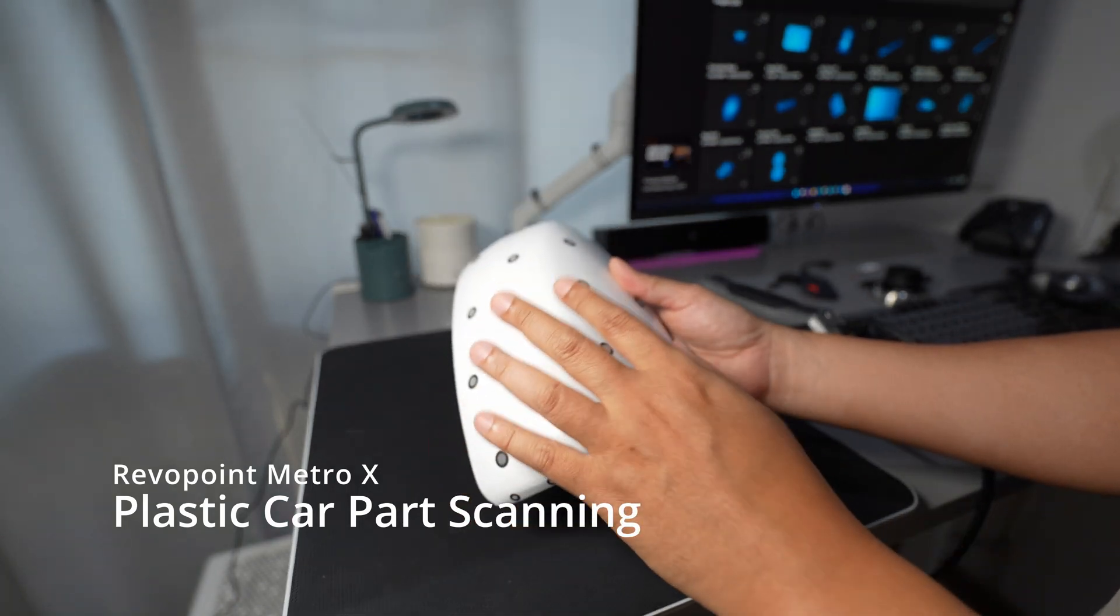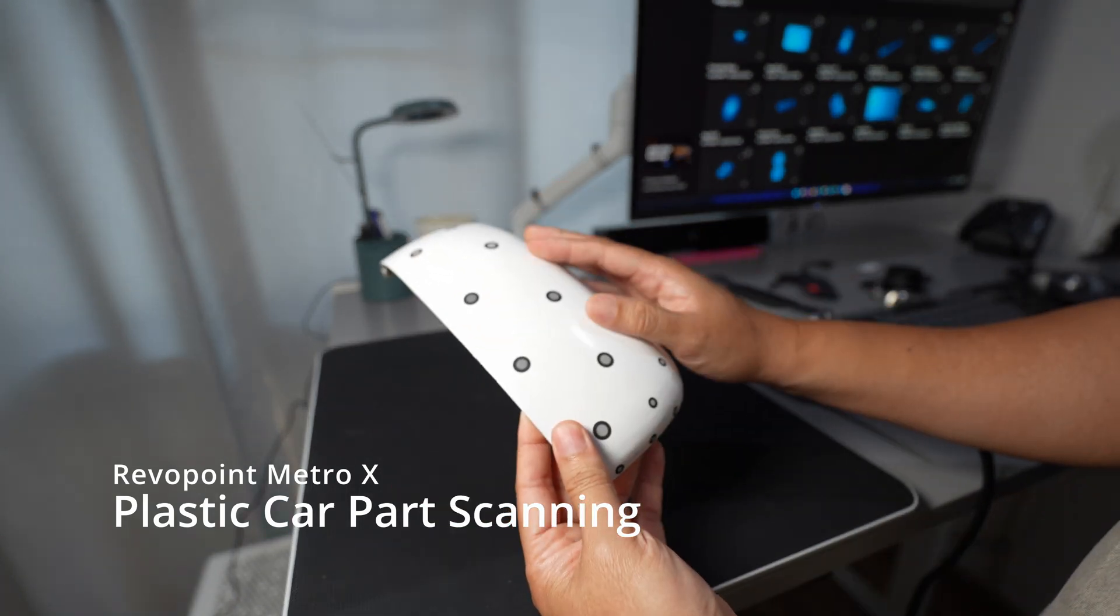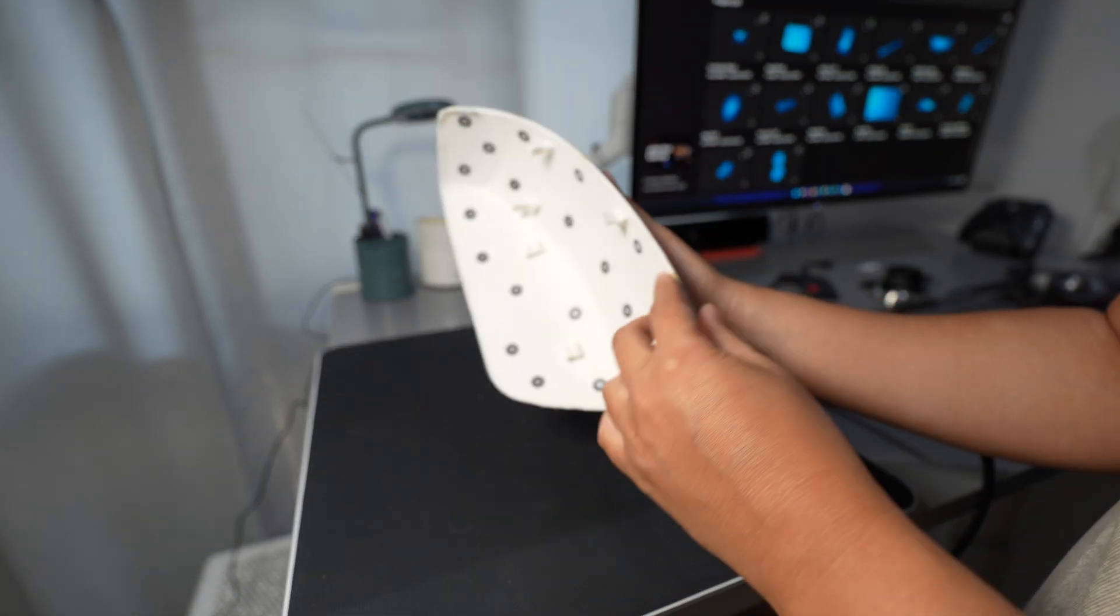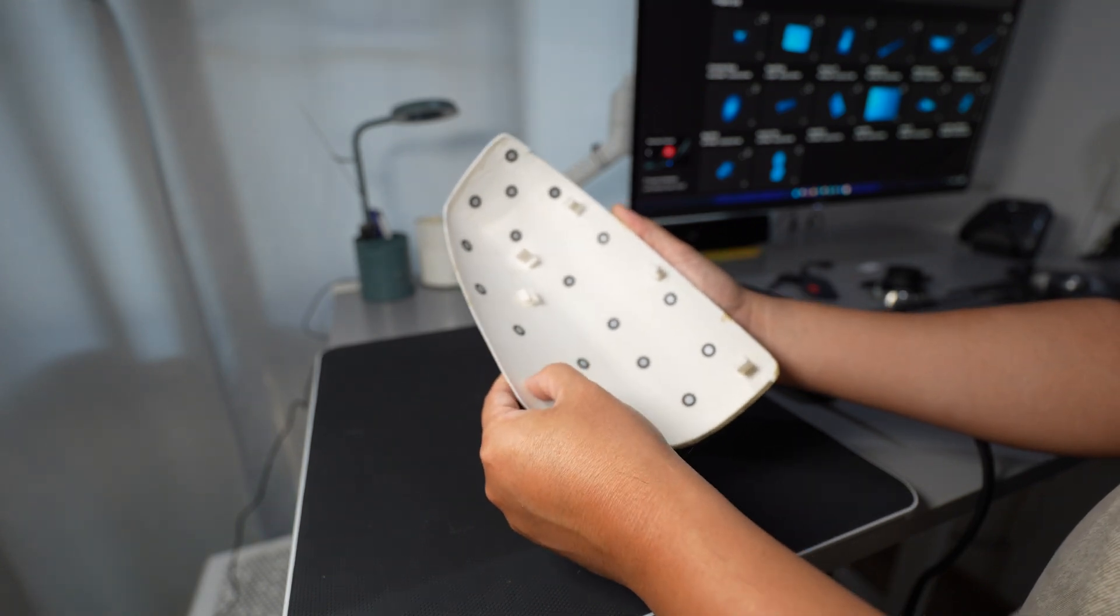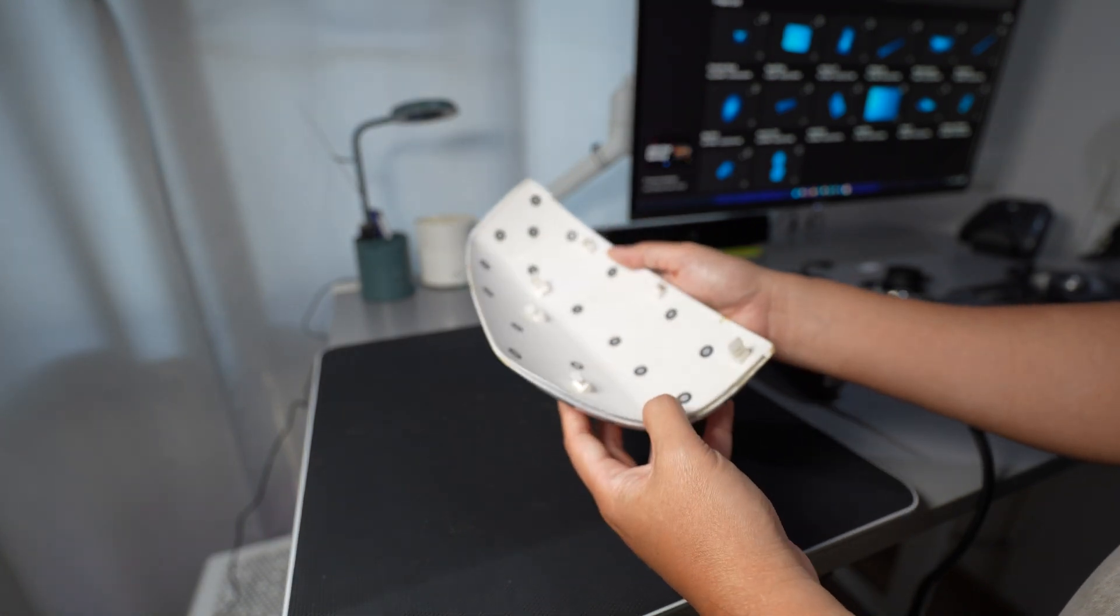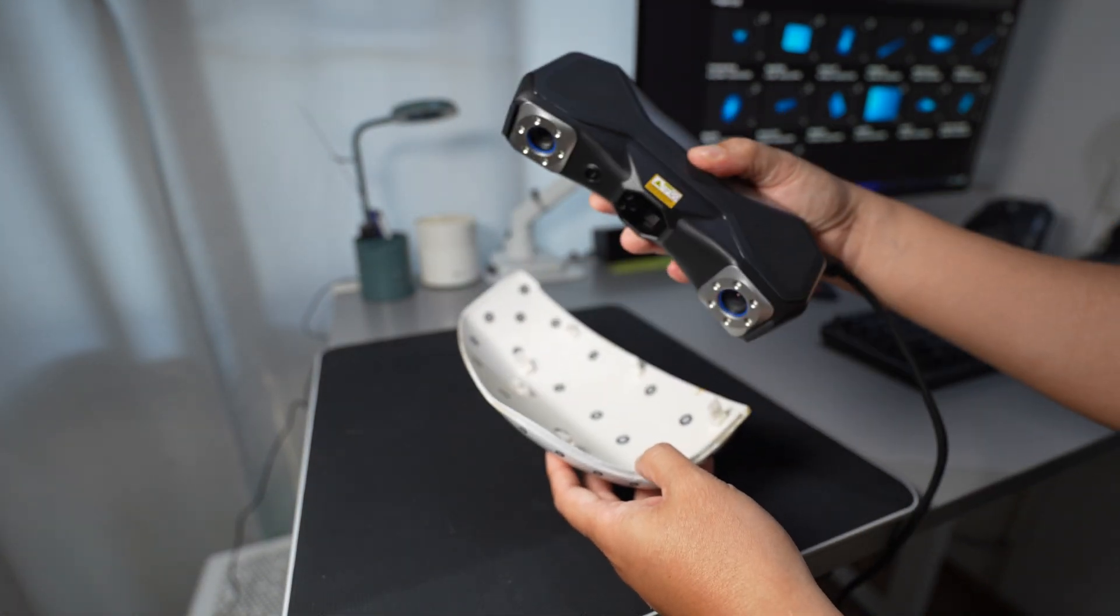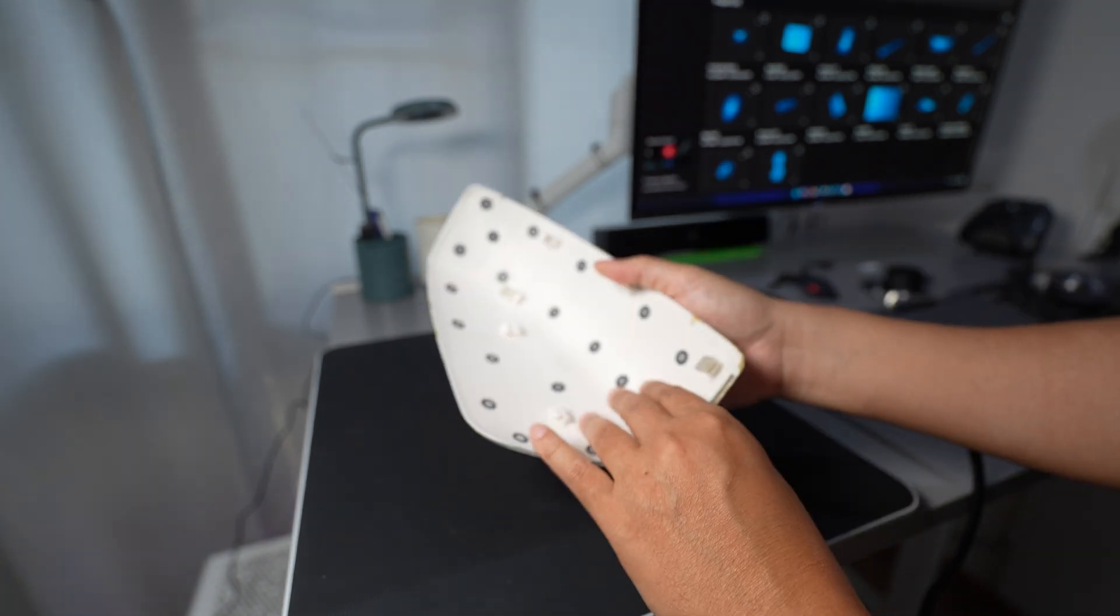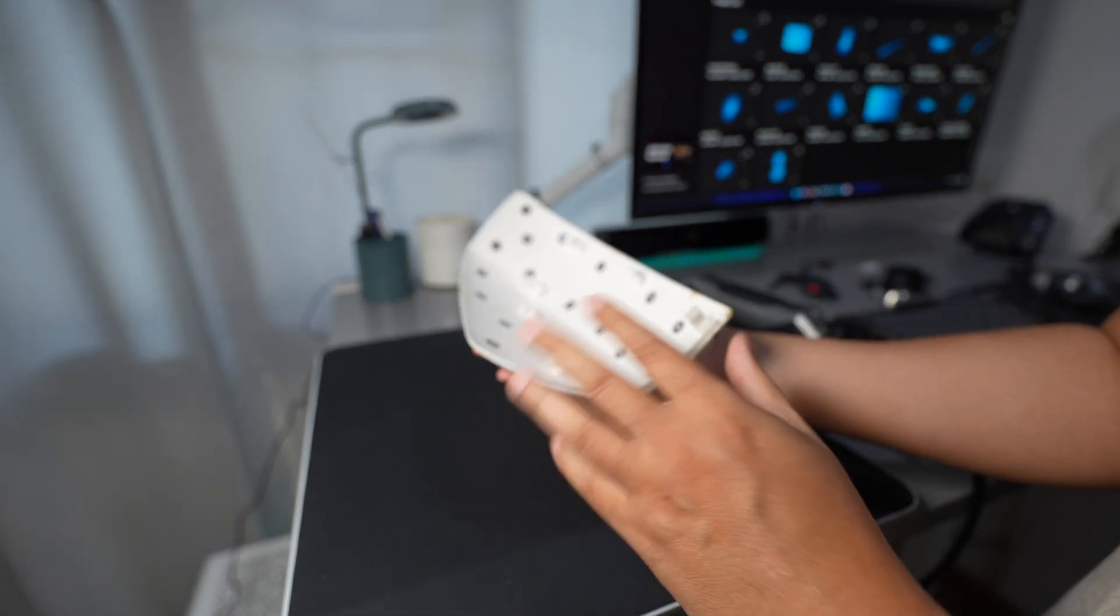Hi, this is a side mirror cover of my car that I cloned from the last project. Some of the audience asked me if he can use the Metro X for scanning this automotive part. Most automotive parts, the plastic ones, are thin and have no sidewall like this one.